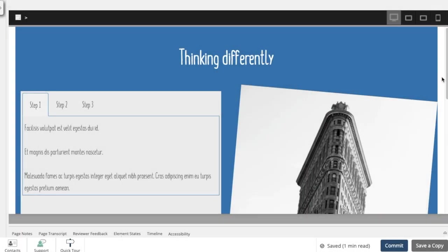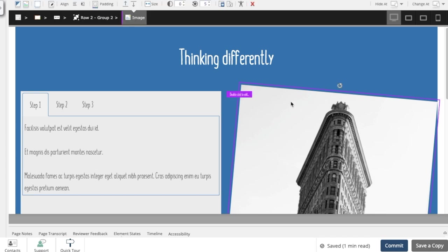Select an element on the page, then select the Accessibility setting icon. The Accessibility tab opens below the stage.